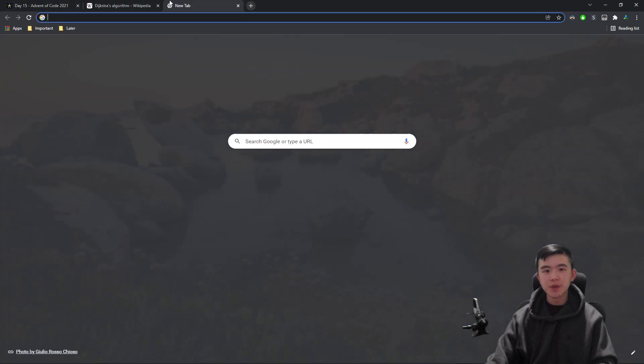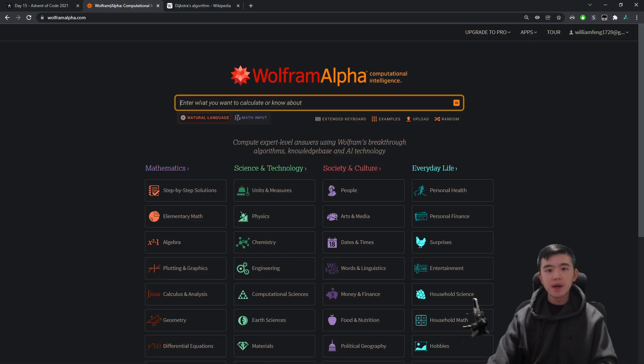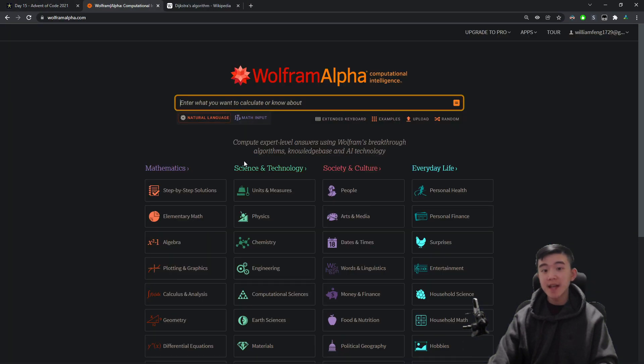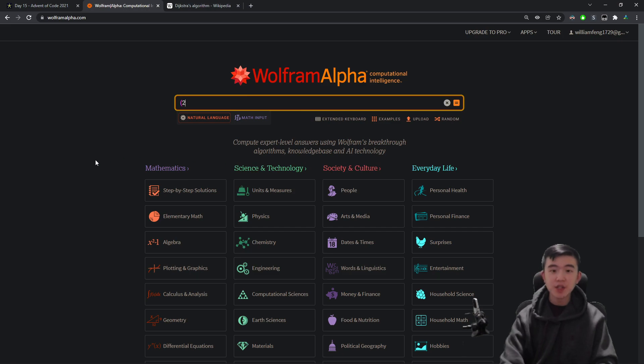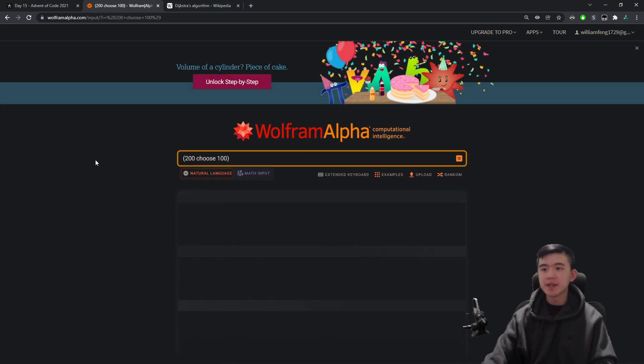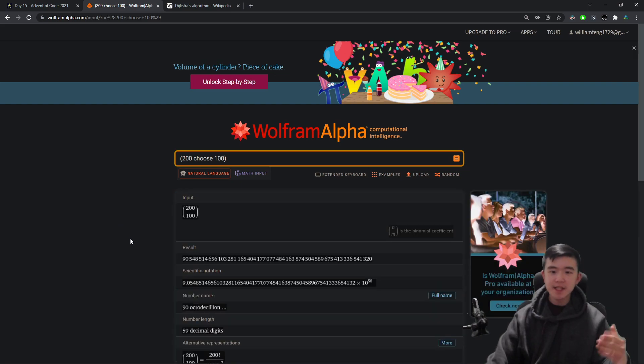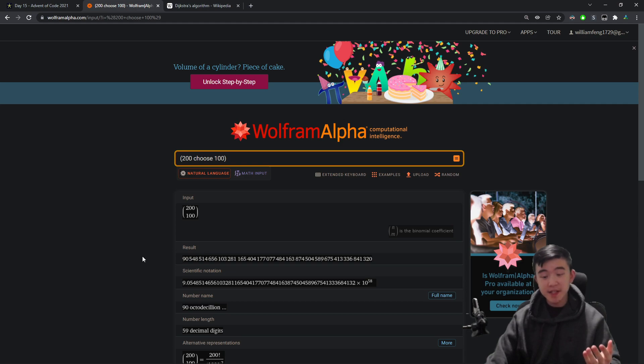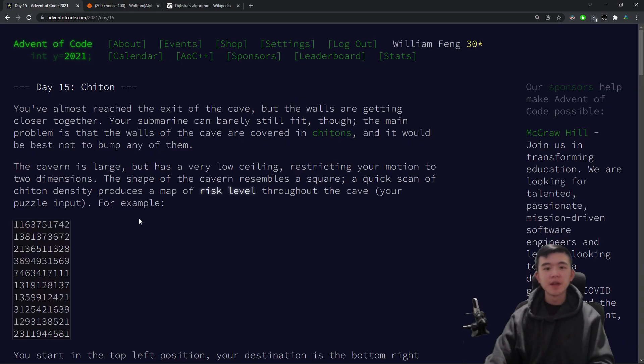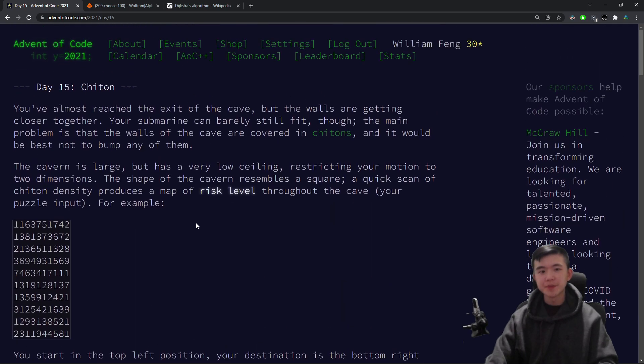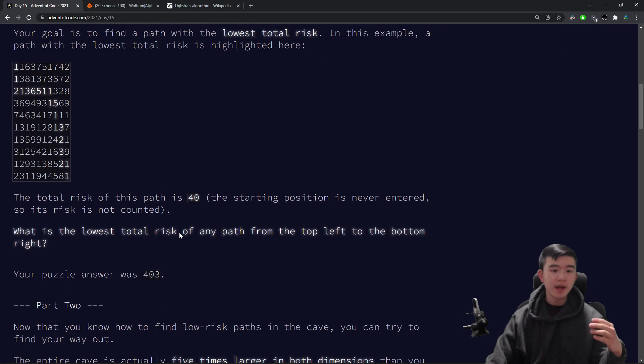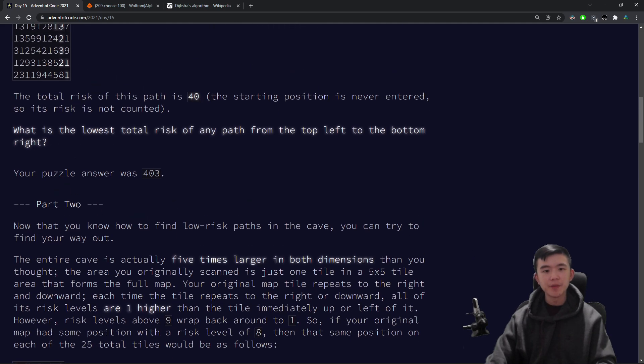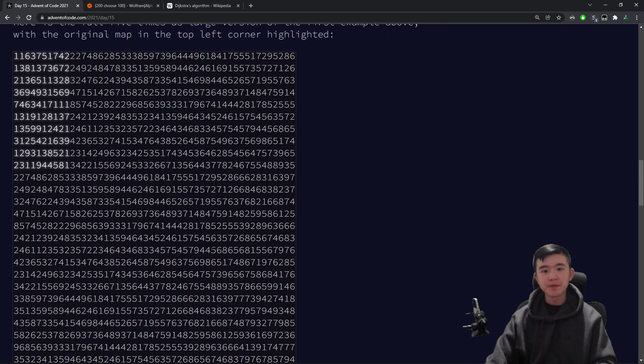But first, we're going to look at why a brute force solution would not work. If we did something like breadth-first search or dynamic programming, that would not work because our input is 100 by 100. To compute all the paths in that, there are actually 200 choose 100 possible paths through the entire thing. And that is equal to roughly 10 to the 58. It's huge. So we can't possibly explore all possible paths in here. So dynamic programming won't work, and breadth-first search will not work either. So we're going to need something a bit smarter.